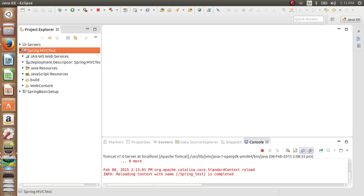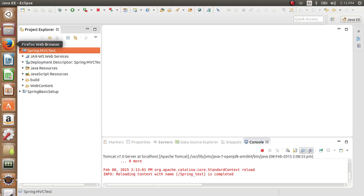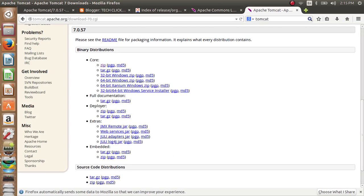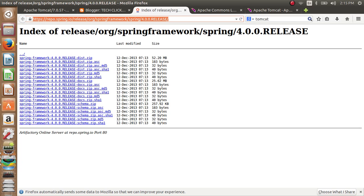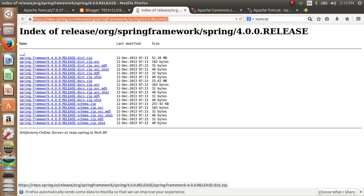Now for running the Spring MVC project we need the Spring JARs. You need to download the Spring JARs from the location — don't worry, I will place the link in my comments. Click on it and download the Spring JARs.